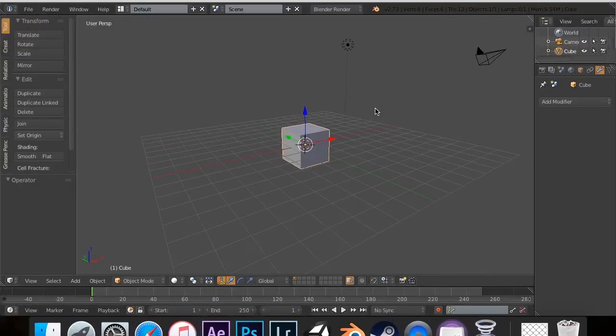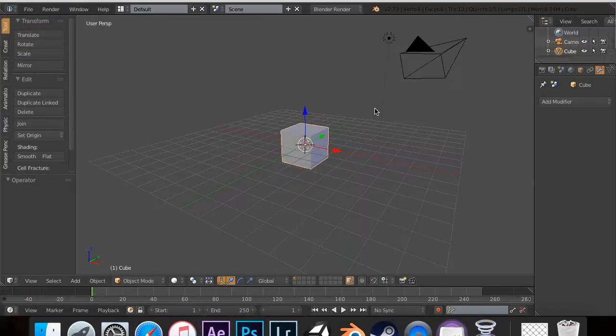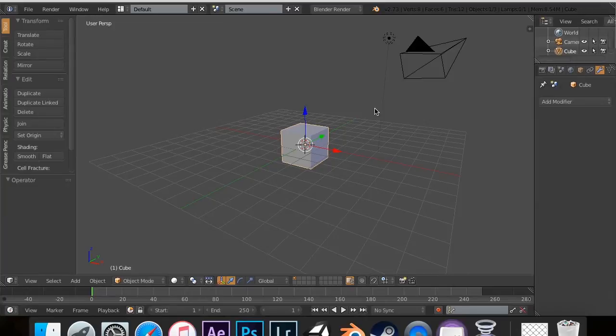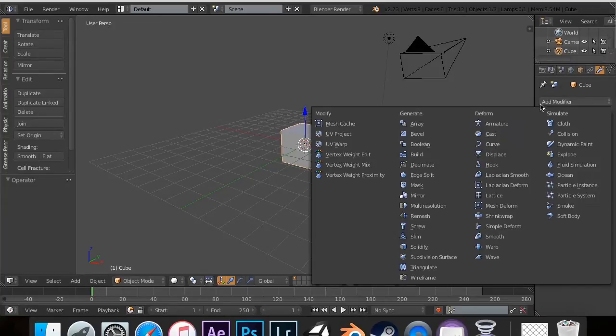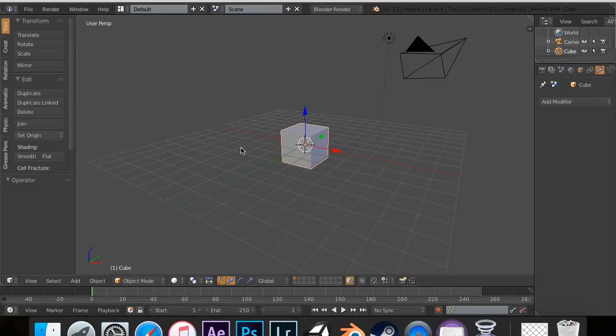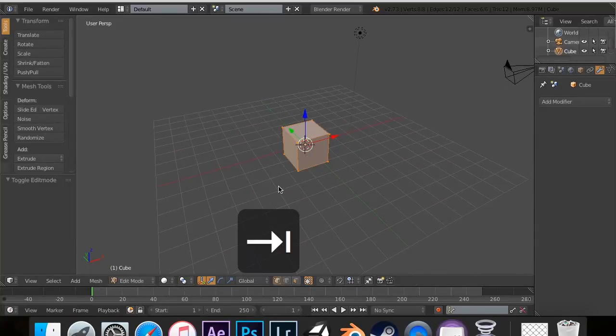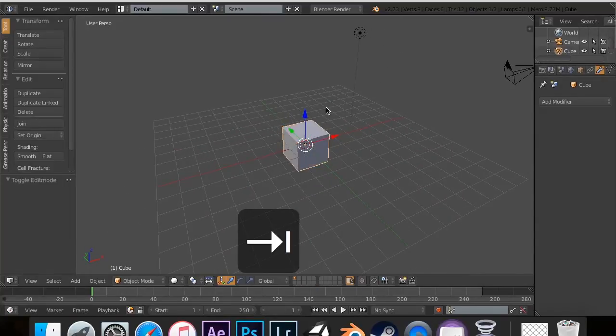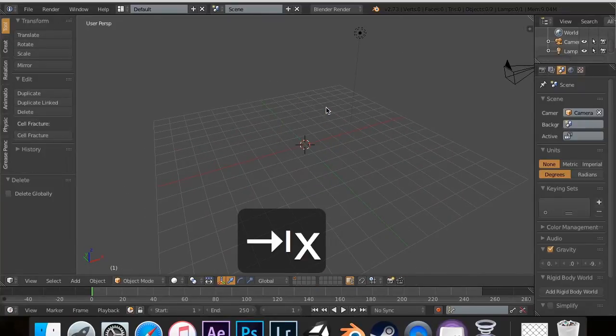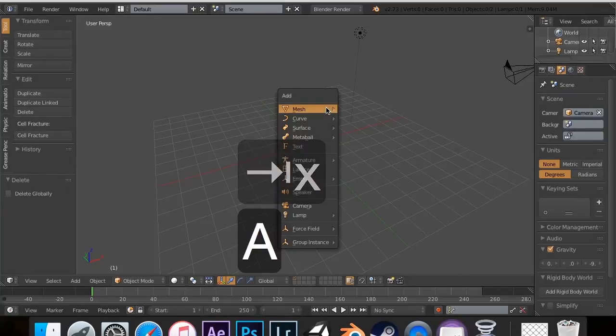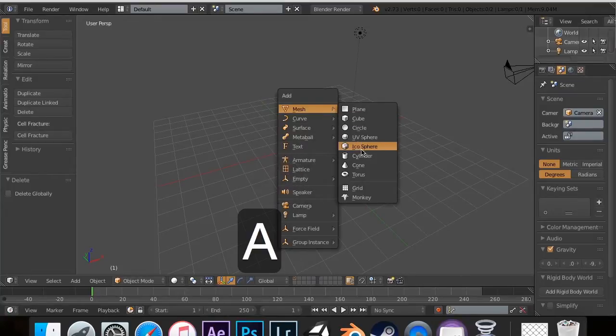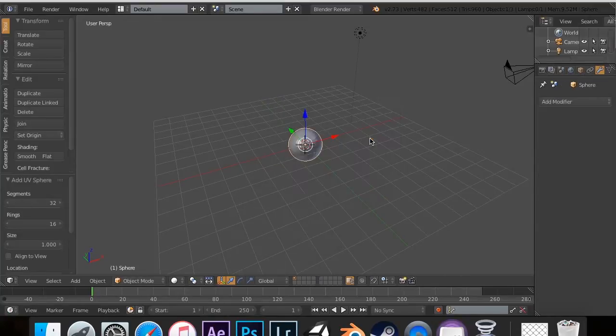One of the best examples I've found of the subdivision surface modifier is for making rocks. Rocks are pretty hard in general, because they don't really have a set shape. You could kind of get at it if I delete this object, and I hit Shift-A, and add a UV sphere.